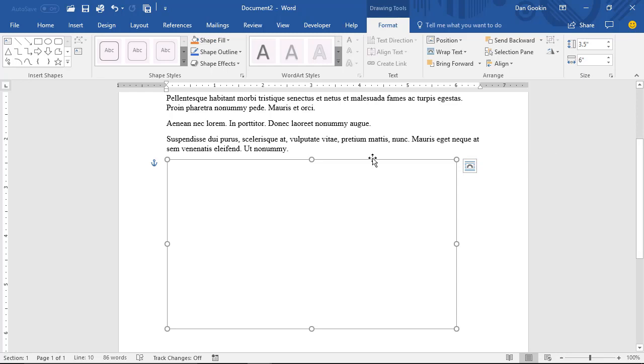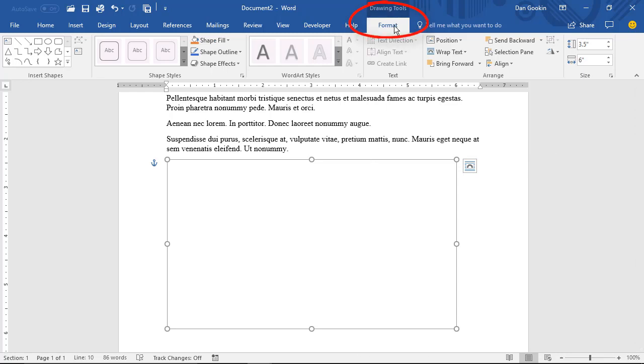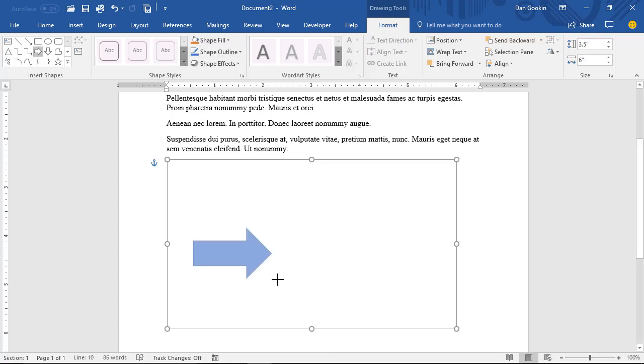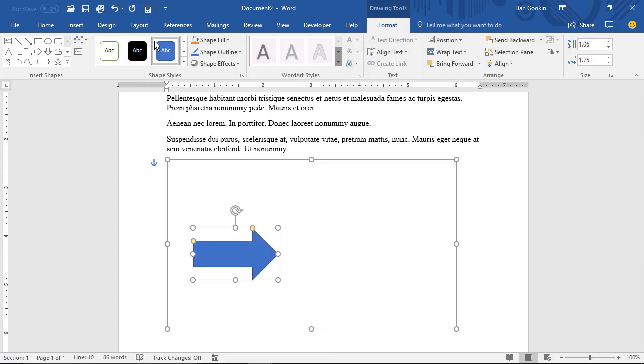The canvas is empty, so I'll use the Drawing Tools Format tab, readily available, to insert a few shapes, and I'll apply some preset styles just so you can see what's going on.